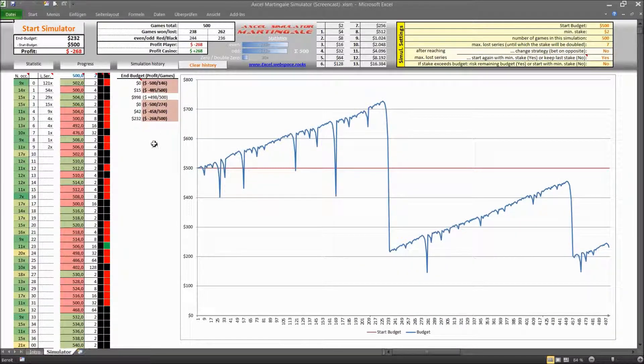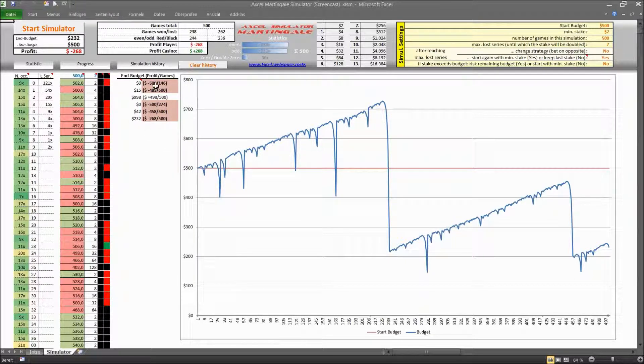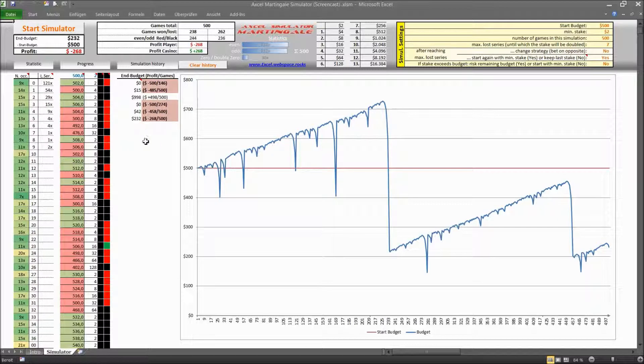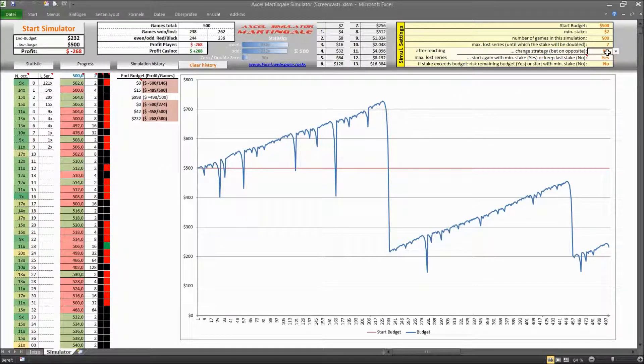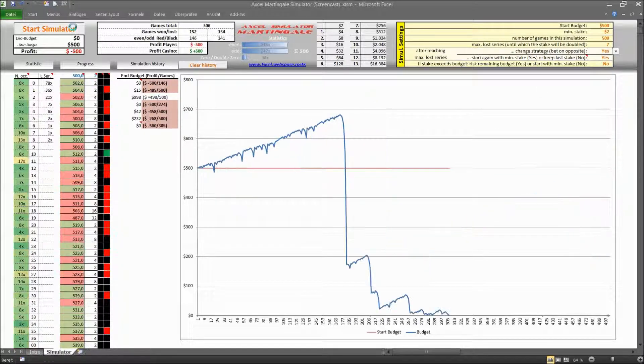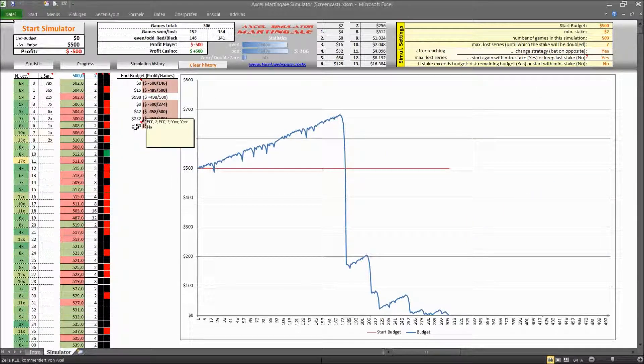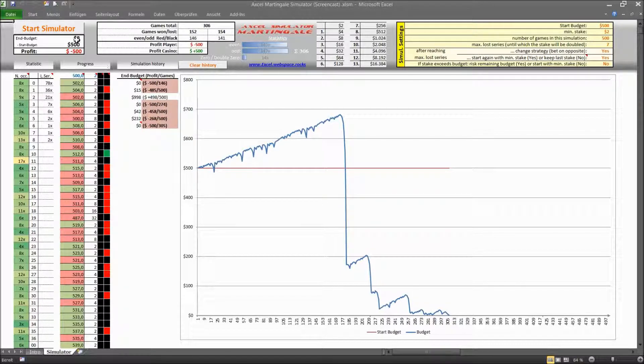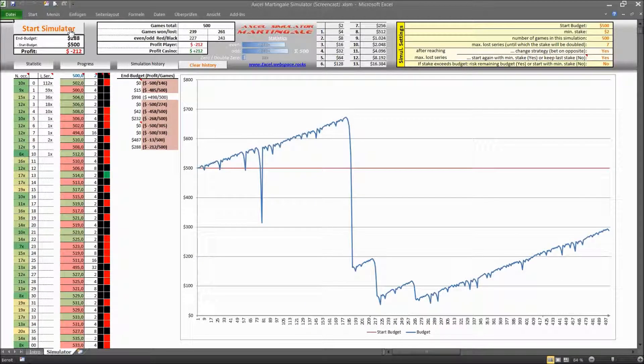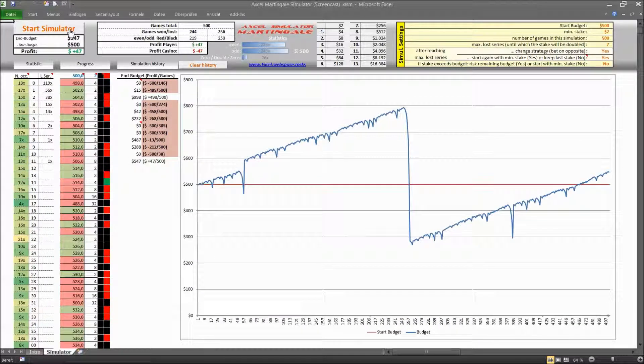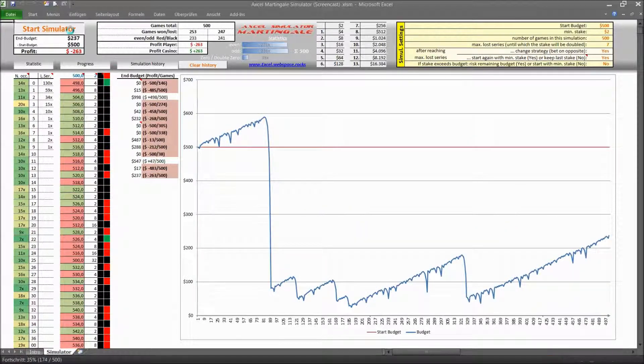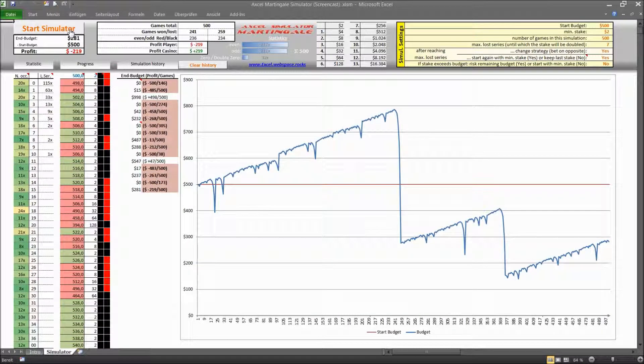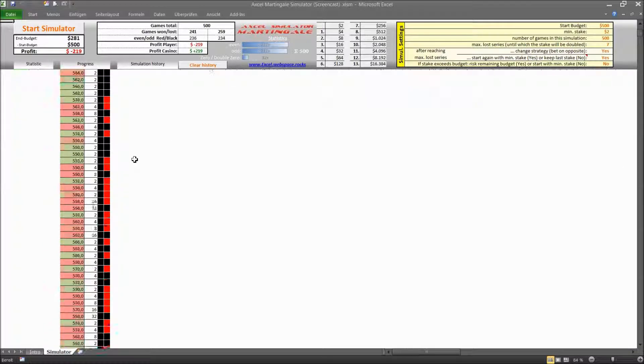And looking over here you can see there is a small history here so the result of each simulation is locked in every row here. And if you change something in the settings here then there is a little comment box that will tell you about it. So this one here for example it includes all the parameters of your settings and by looking into your history you can then see what kind of settings you were using. Yeah and that's the Martingale simulator.